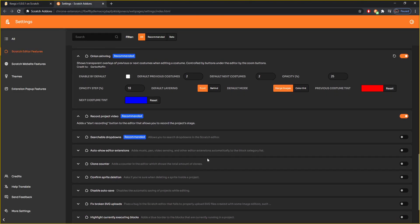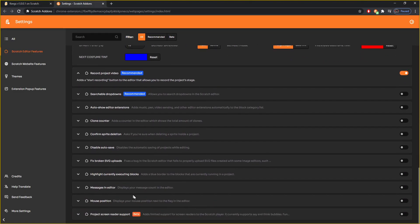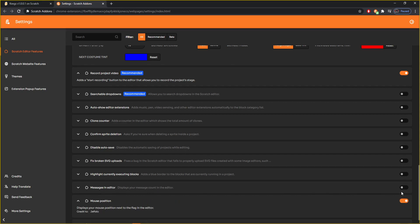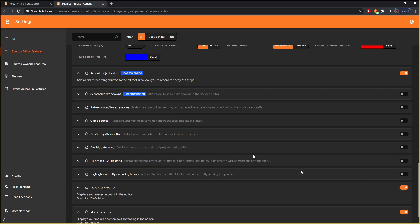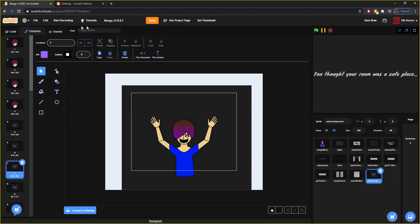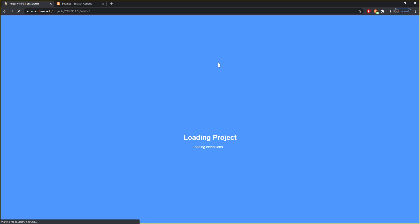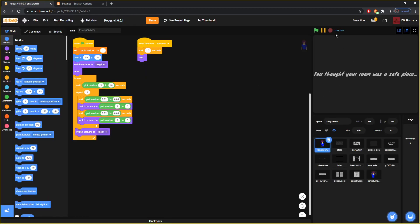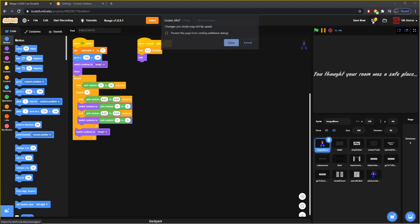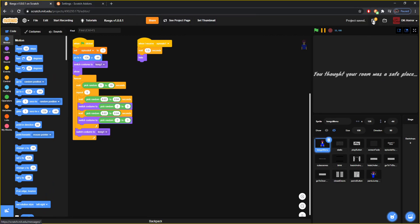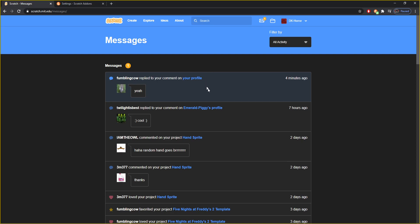Some other big ones: mouse position — another cool one — and messages in editor. One just shows your mouse position right here in the editor. The other one lets you see your messages and message options right through there. That's really cool.